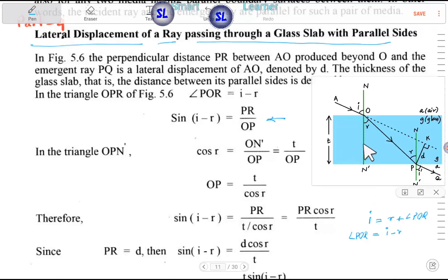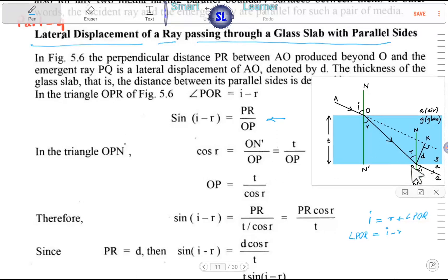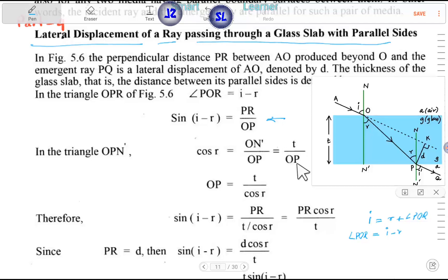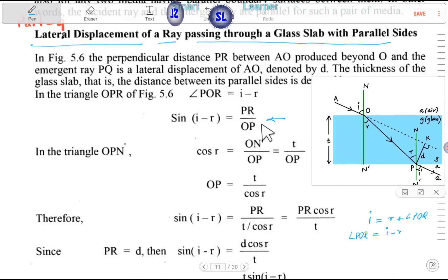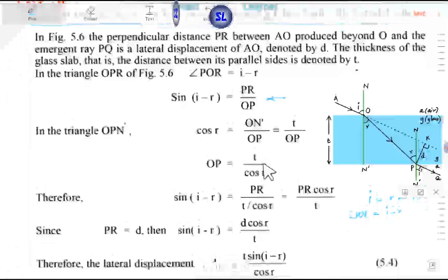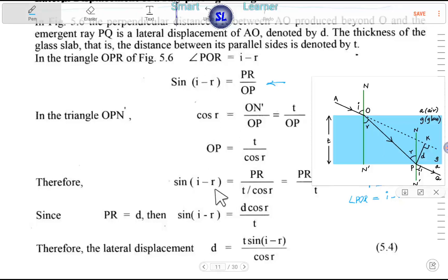Now determining another side: OP. The side OP — and OP is needed. OP is equal to T divided by cos r — that is, OP = T / cos r. Therefore, sin(i minus r) is equal to PR divided by OP. Opie equal to T / cos r.